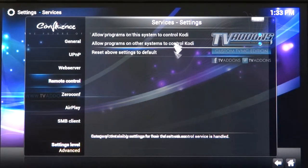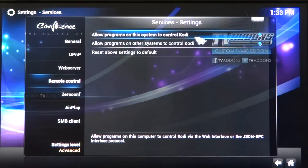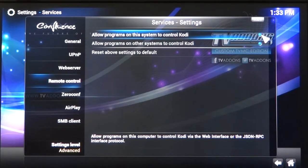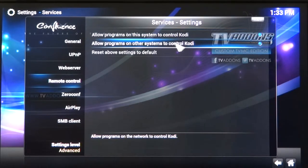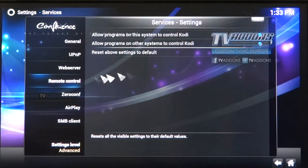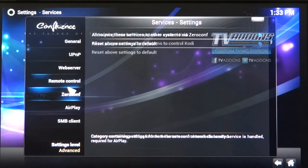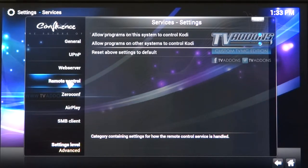Under Remote Control, allow programs on the system to control Kodi — and by 'on the system' it means on the same network. You will need to have your phone connected to the Wi-Fi in order to use it as a remote. Also allow programs on other systems to control Kodi. Make sure both of those are on under Remote Control.